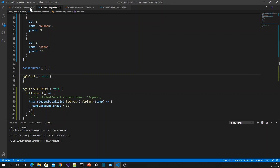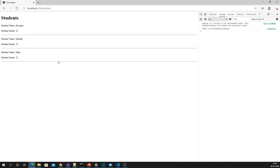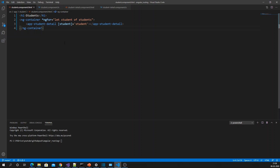Here I have the student component where I am looping each and every student and using another component to display the student detail. Now I am going to add another component to display the school histories of each student.